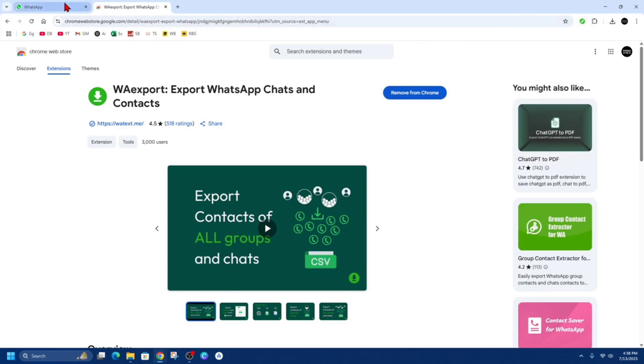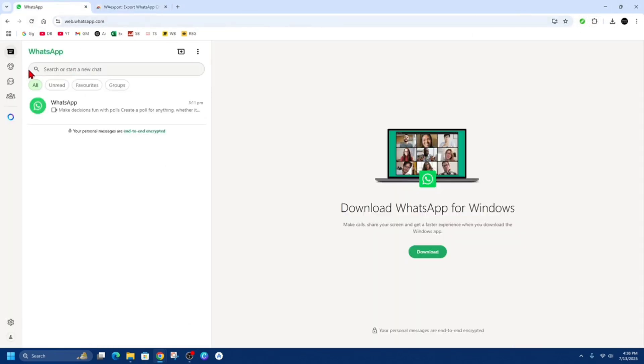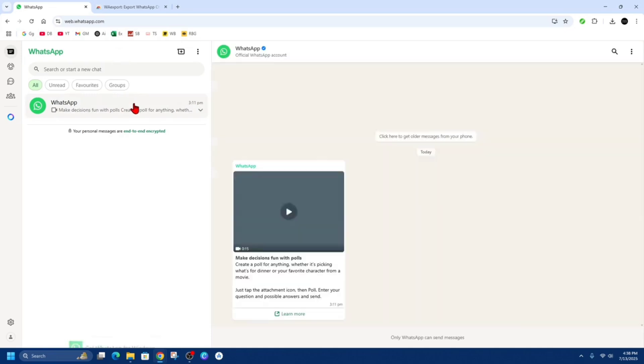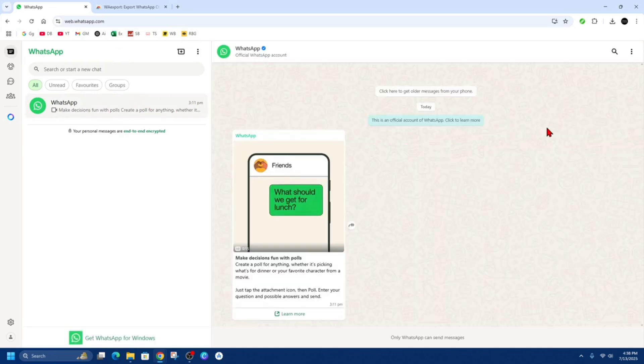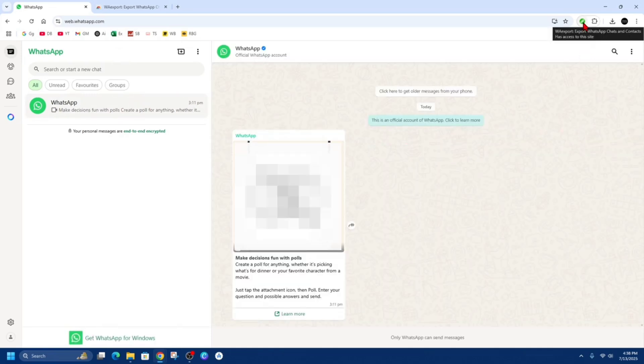So now once you've got that installed, go back to WhatsApp, find the chat you would like to export. I'm going to choose this chat here for demonstration.